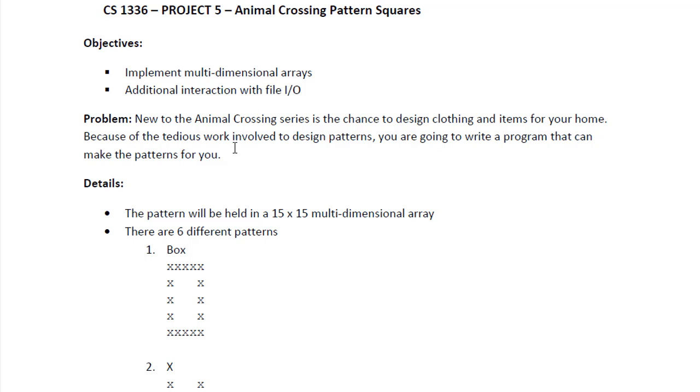Because of the tedious work involved to design patterns, you are going to write a program that can make the patterns for you.